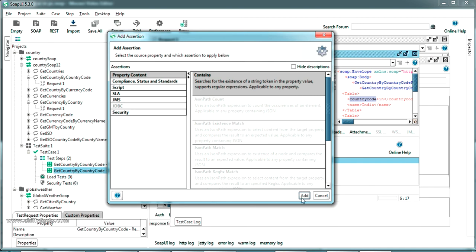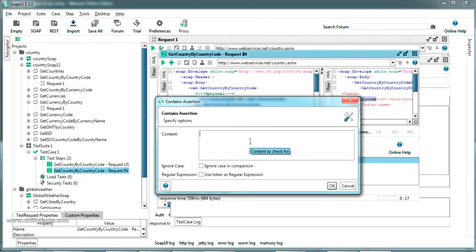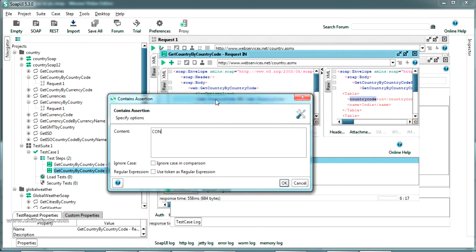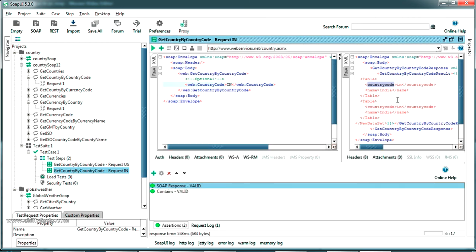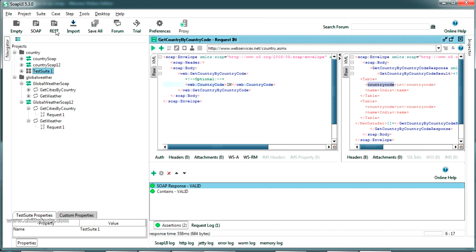Select Contains and press OK. In the content field enter 'CountryCode', enable Ignore Case, leave Regular Expression unchecked, and press OK. The assertion now shows as valid. This is especially useful when a large response comes back with many variables — you can quickly verify whether a specific variable is present. This covers assertions, saving requests as test cases, adding web service projects in SoapUI, running requests, reading responses, and parsing them one by one.